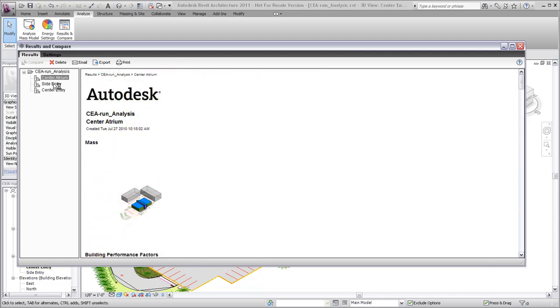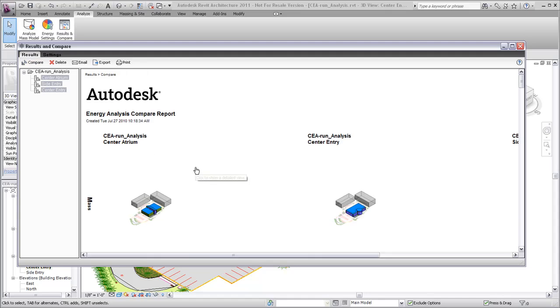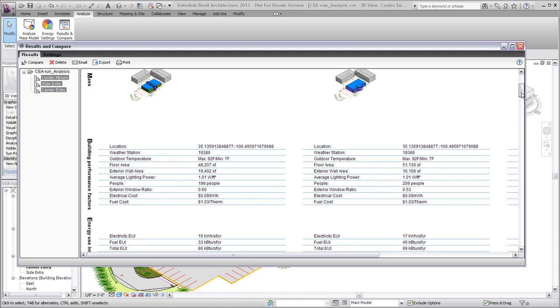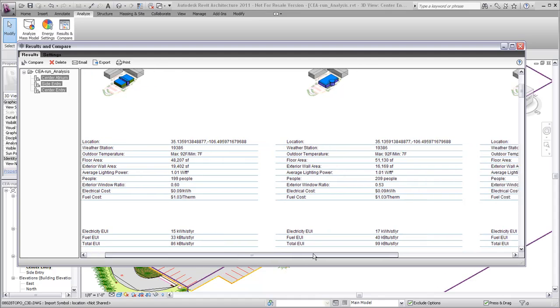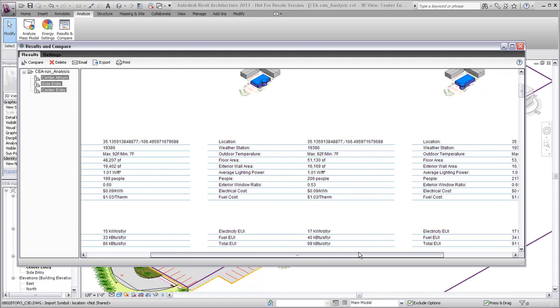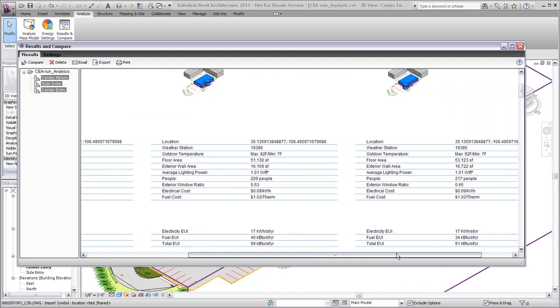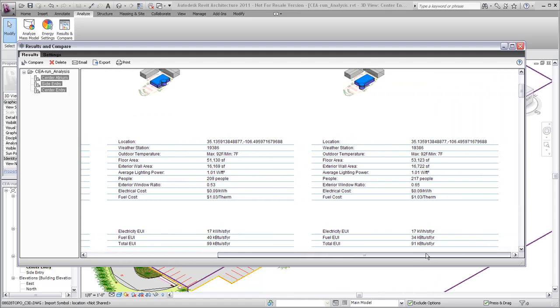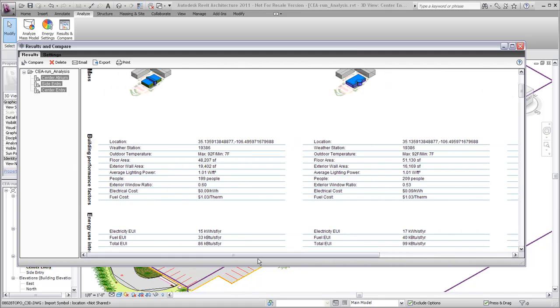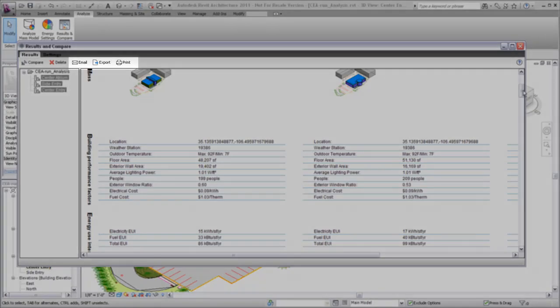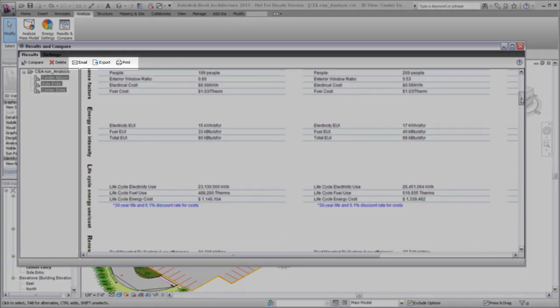Multiple completed runs can be compared to each other by selecting multiple runs and then using the Compare tool. Entries such as annual fuel use, building lifecycle energy costs, and renewable energy potential can be compared across different design options.